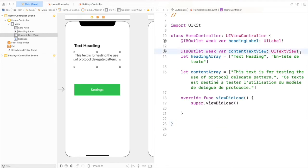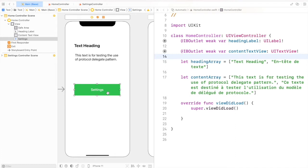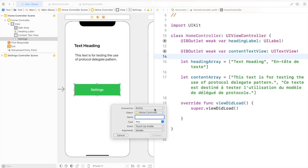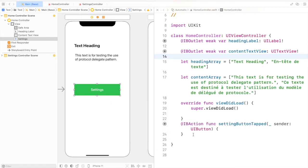Now we have outlets for heading and content. Let's create an action for the Settings button. By selecting the Settings button, I'll drag and drop it under the viewDidLoad function. I'll change its type to UIButton and provide the name 'settingsButton' for the function. After creating outlets for the Home Controller, let's create them for the Settings Controller as well.